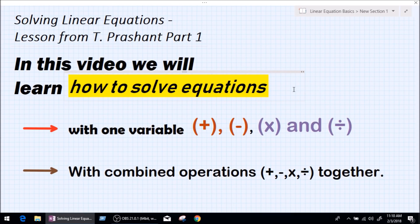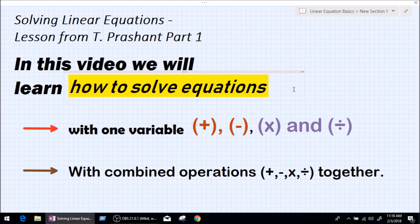Good morning, my name is Duchar Prashant and I welcome you to this video. This video is about solving linear equations, and this is part one. What we are going to be learning is how to solve equations with one variable involving addition, subtraction, multiplication, and division. After learning all that, we are going to be doing an equation with combined operations — plus, minus, multiply, and divide together. So without wasting any time, let's jump into the topic.